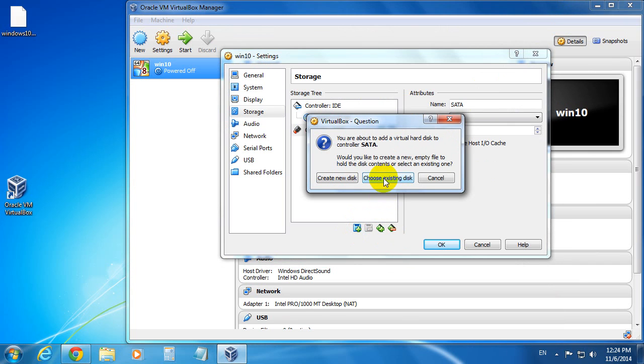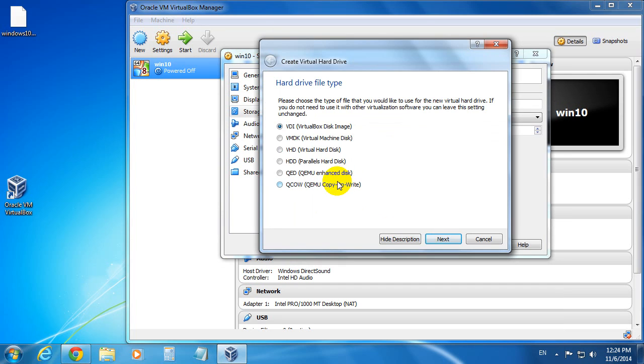Okay, we can create a new one or choose an existing one. So let's create a new hard drive this time. And let's select VHD because even the entire computer can boot from VHD files. Not just VirtualBox.